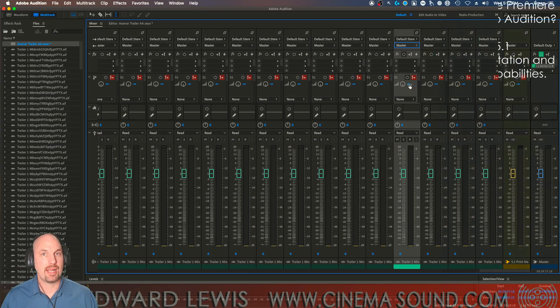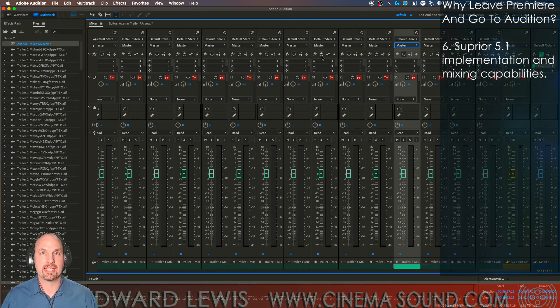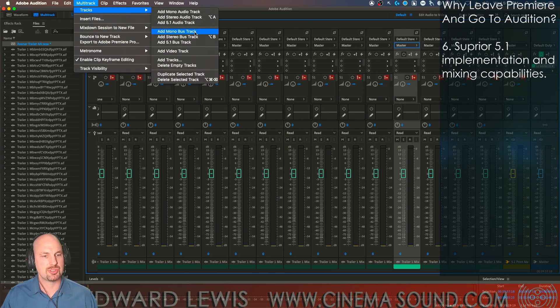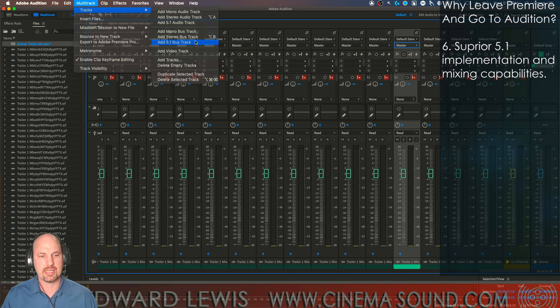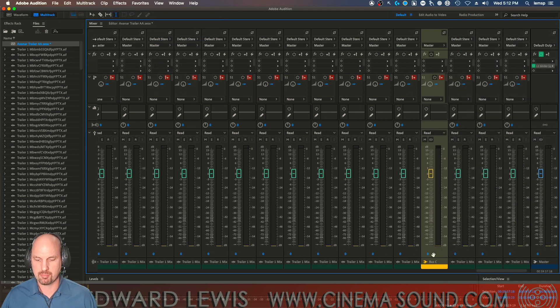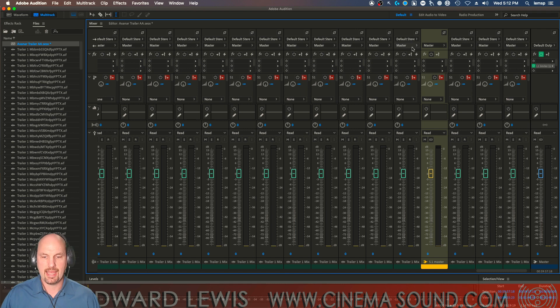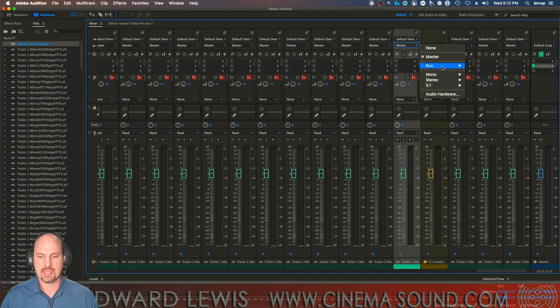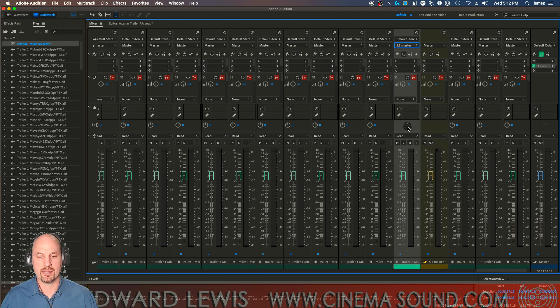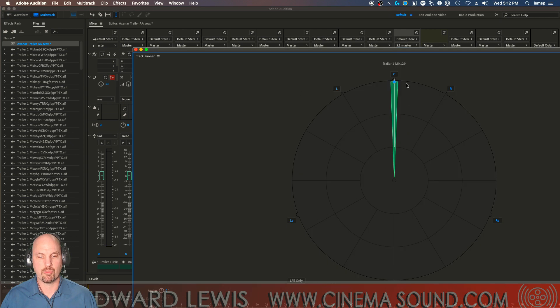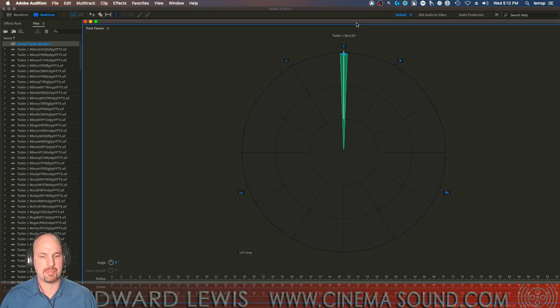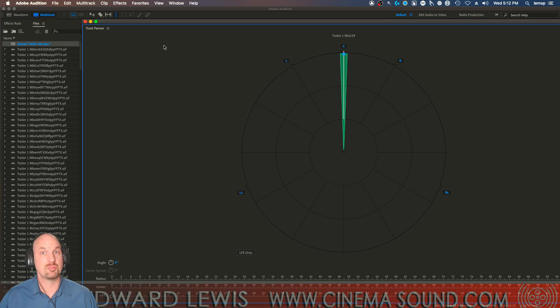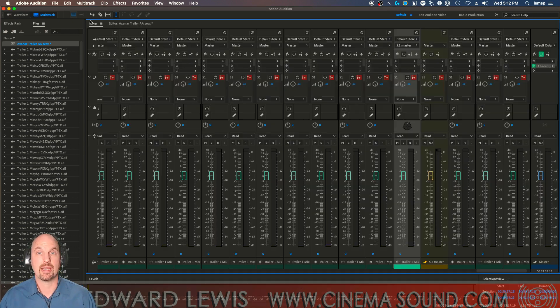And in the world of surround sound, being able to create 5.1 masters is super easy. Just adding bus tracks, labeling them 5.1 master, and then just take the output and bam, going to that 5.1 master, and then having the 5.1 puck come up in this great environment, so much easier than in Premiere Pro, especially if you're dealing with many tracks.